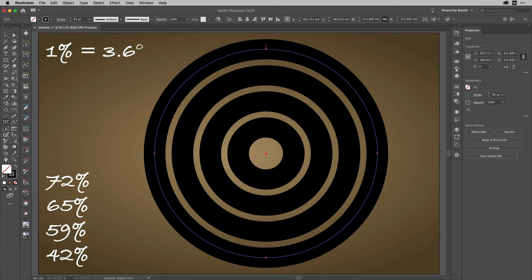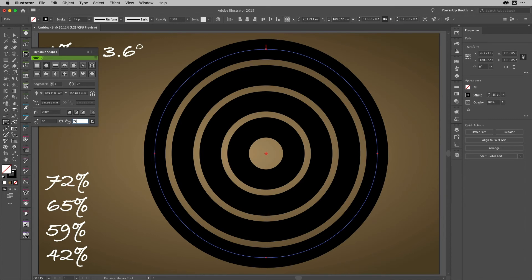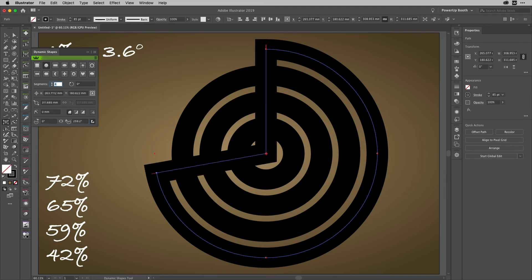I've got four values here that I want to represent. So what I'm going to do is inside of the Dynamic Shapes panel, I can split the path here, like so. I'm going to put in here 72 times 3.6, and then just tab through that, and it gives me that result.